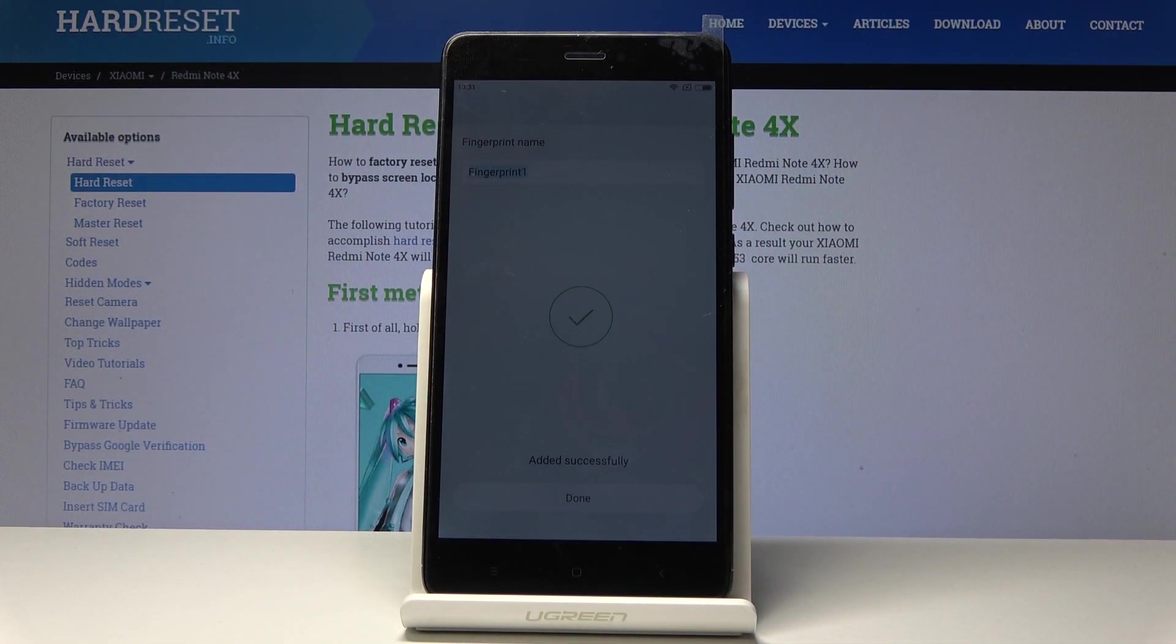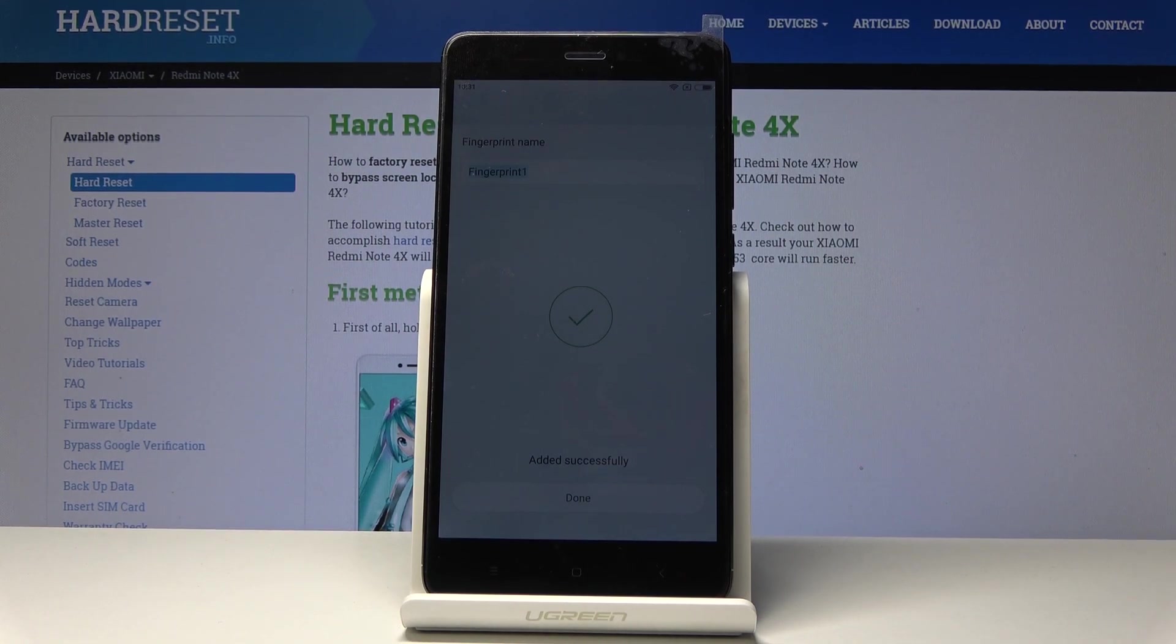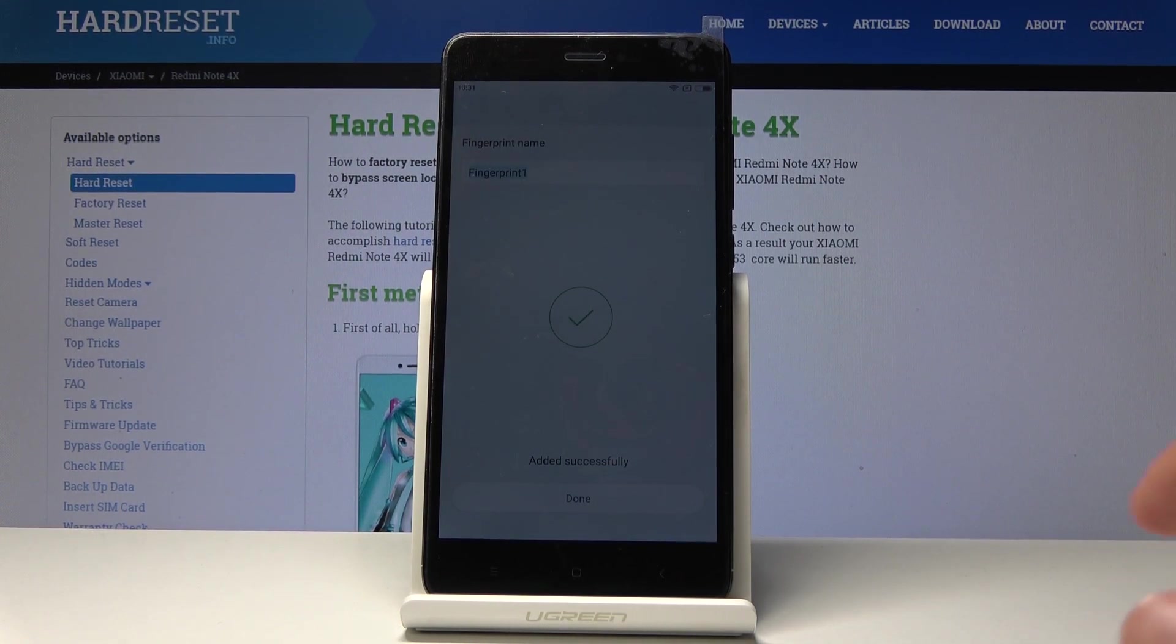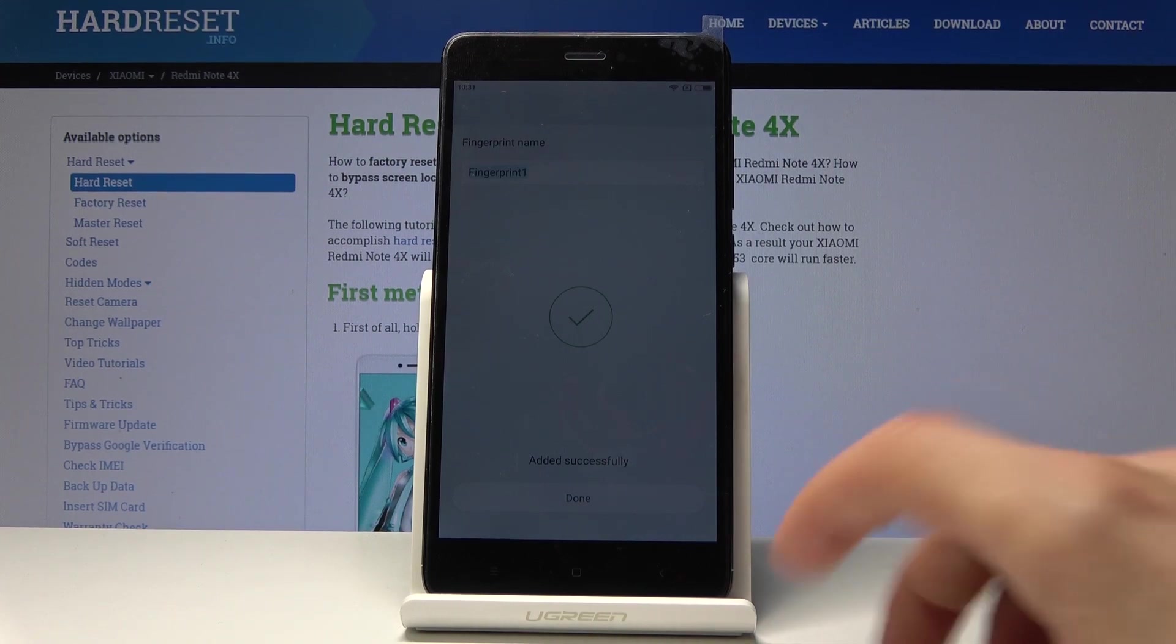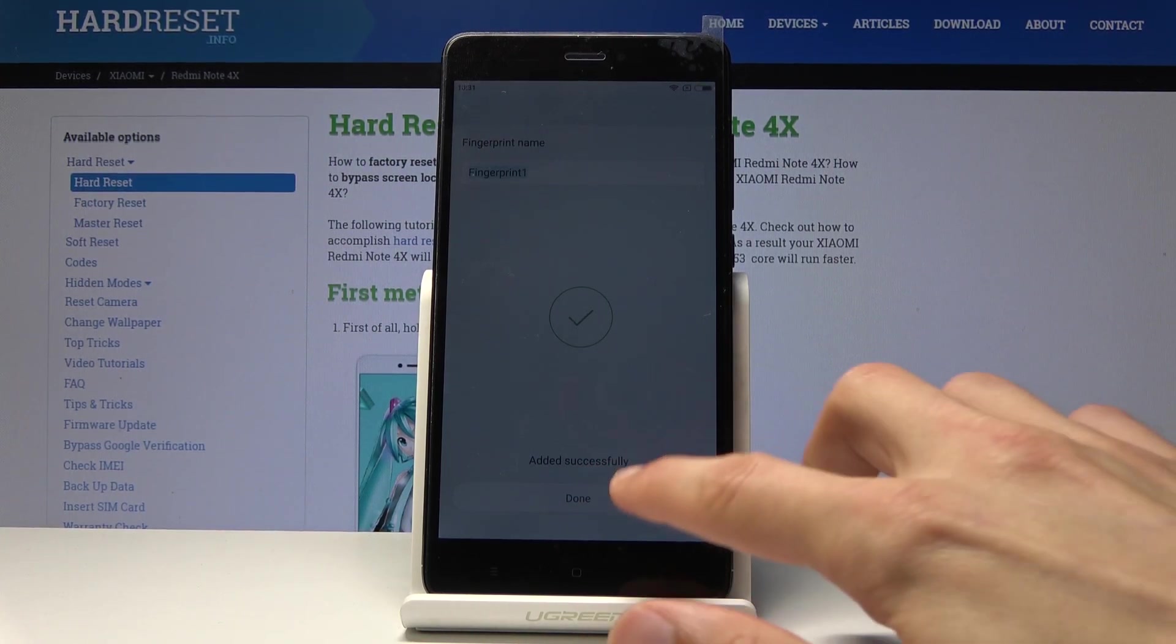You can change the name of the fingerprint so it will be easily recognizable later on if you want to add additional ones, so you don't get lost with them. But it doesn't really matter here, so I'm just going to tap on done.